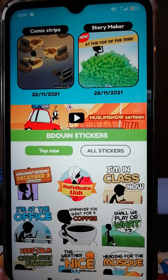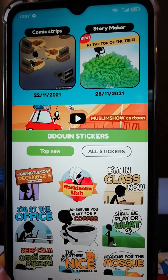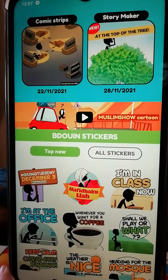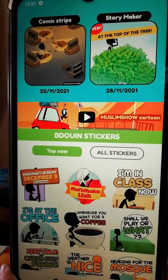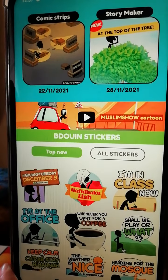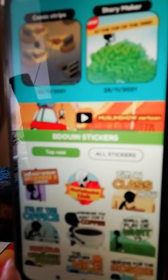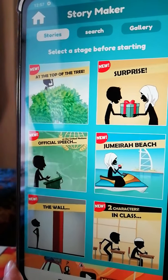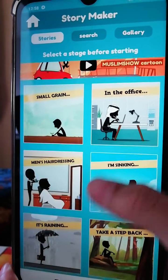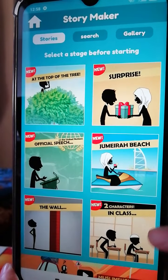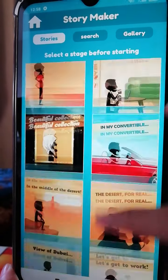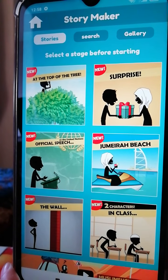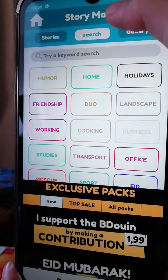When you go to the Bedouin app, you can see you can get Bedouin stickers, comic strips, and story maker. Just press that and you can see all sorts of choices — stories and more.